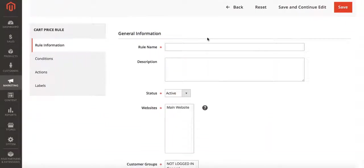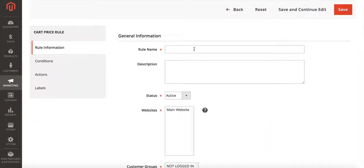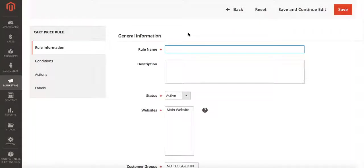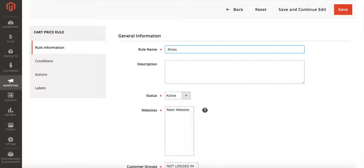Under add new rule first we're going to start with our general information. I'm going to set this up to run as a Christmas promotion where my customers get five dollars off from now until Christmas when they use the code. So we're just going to name this Christmas five dollars off.